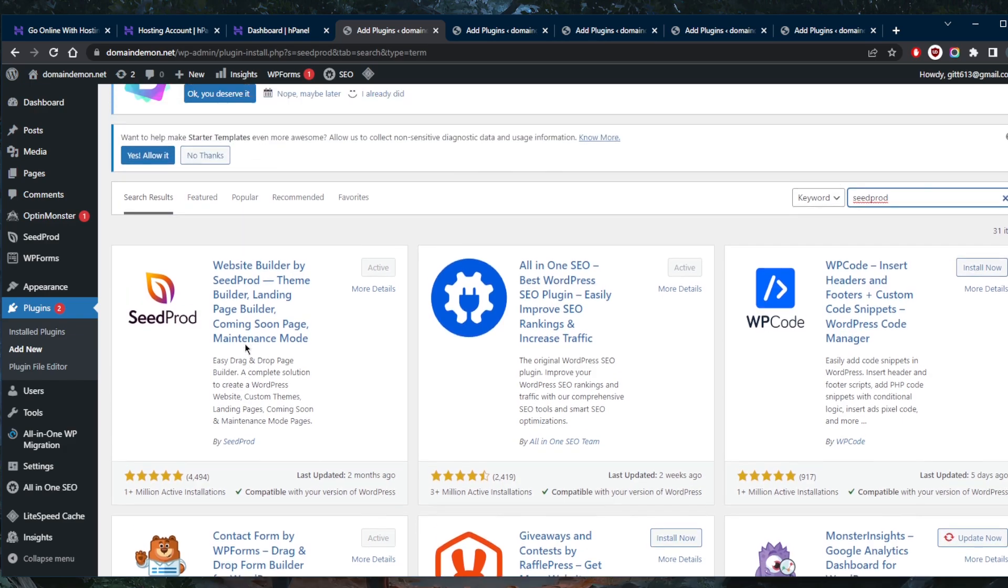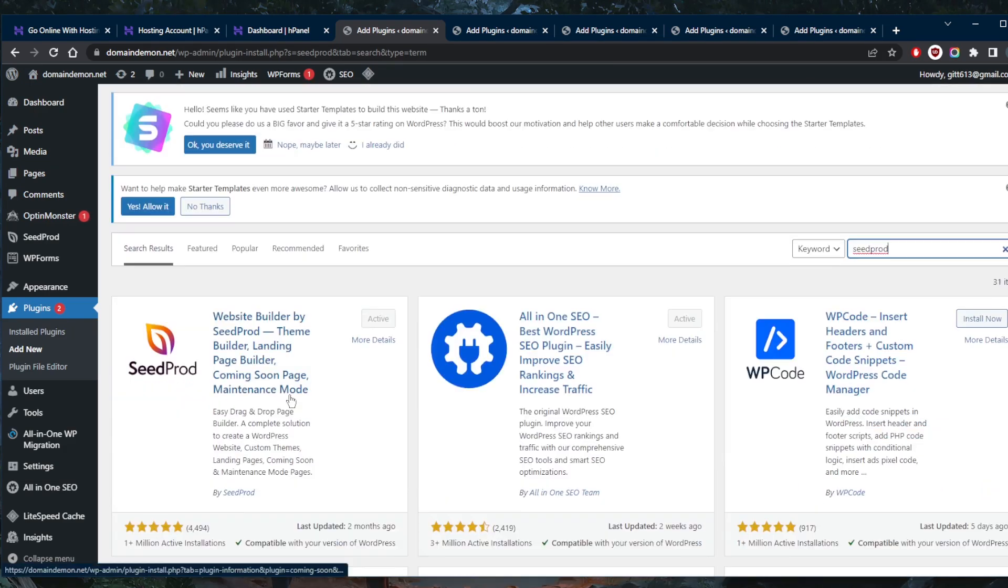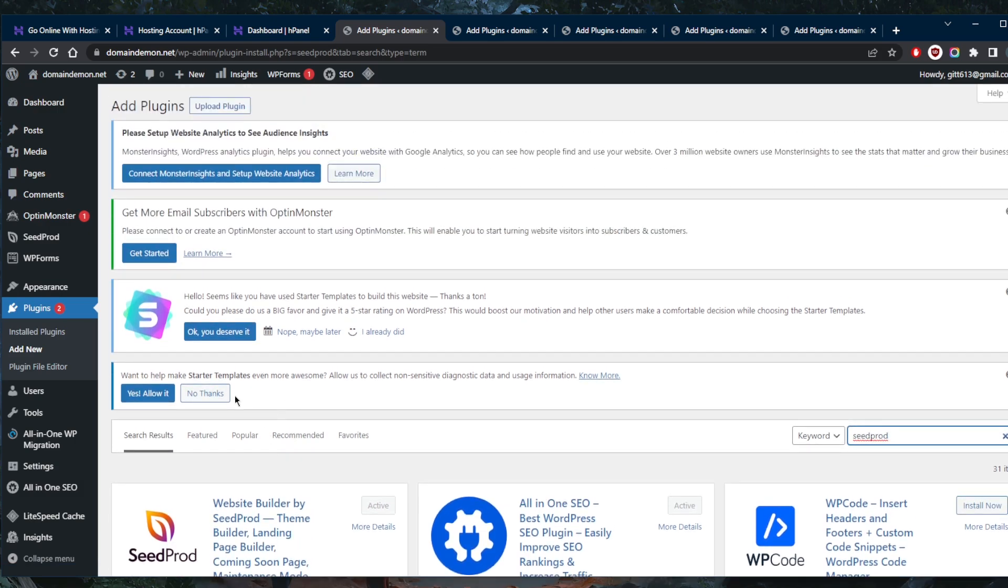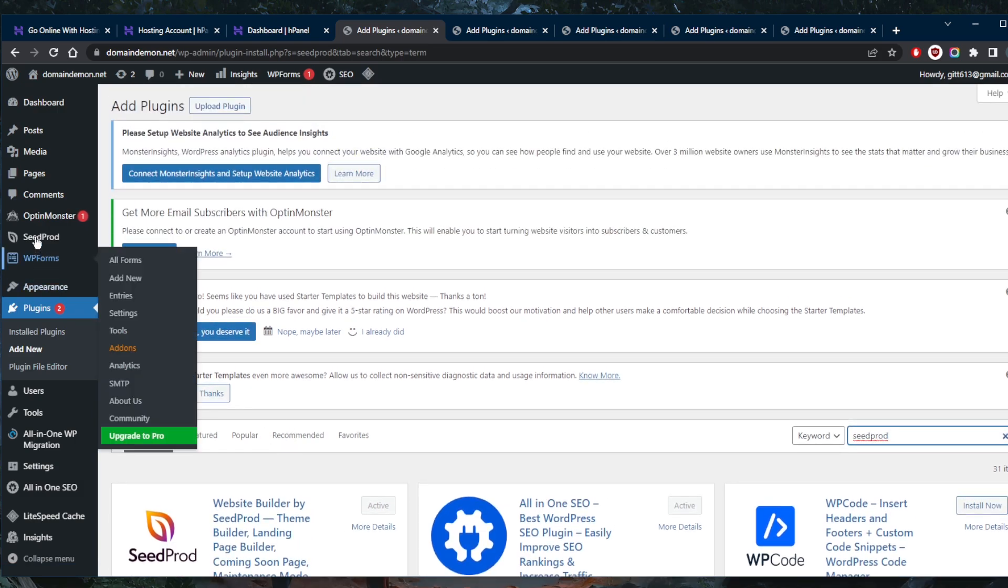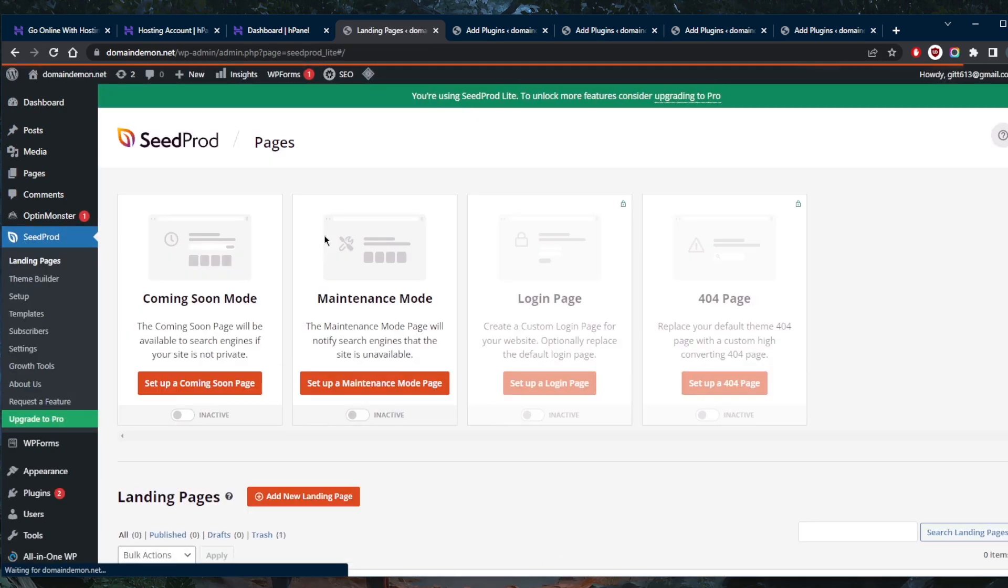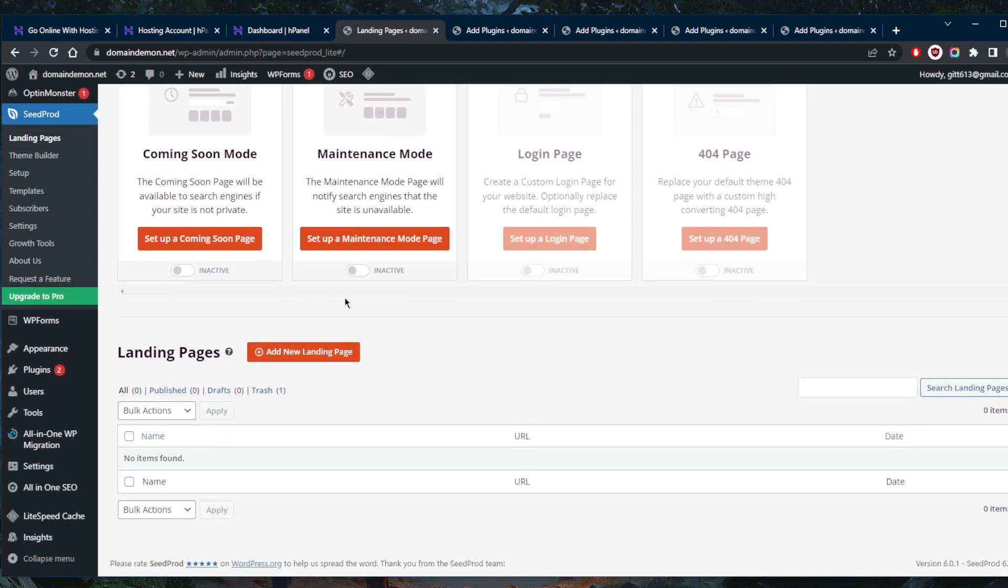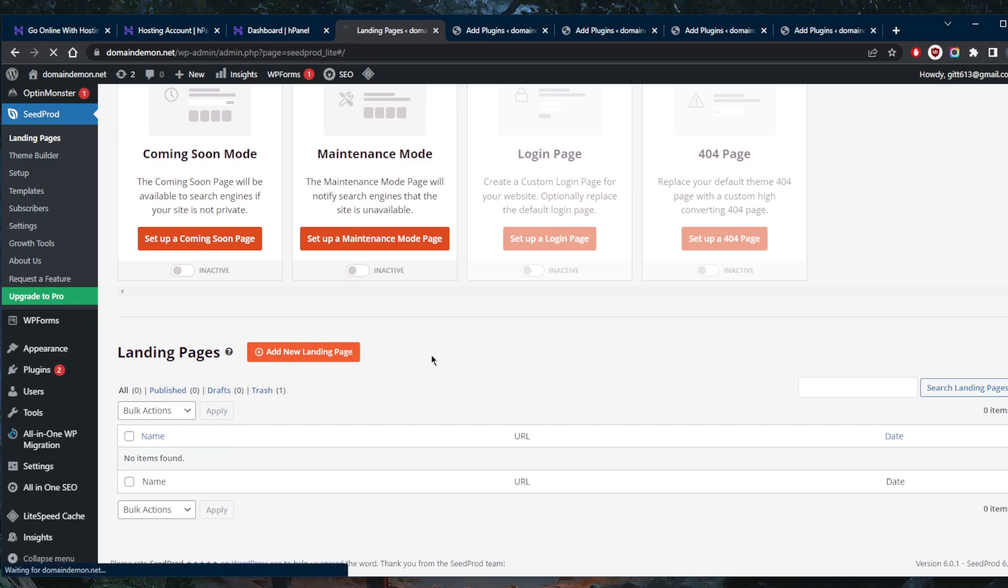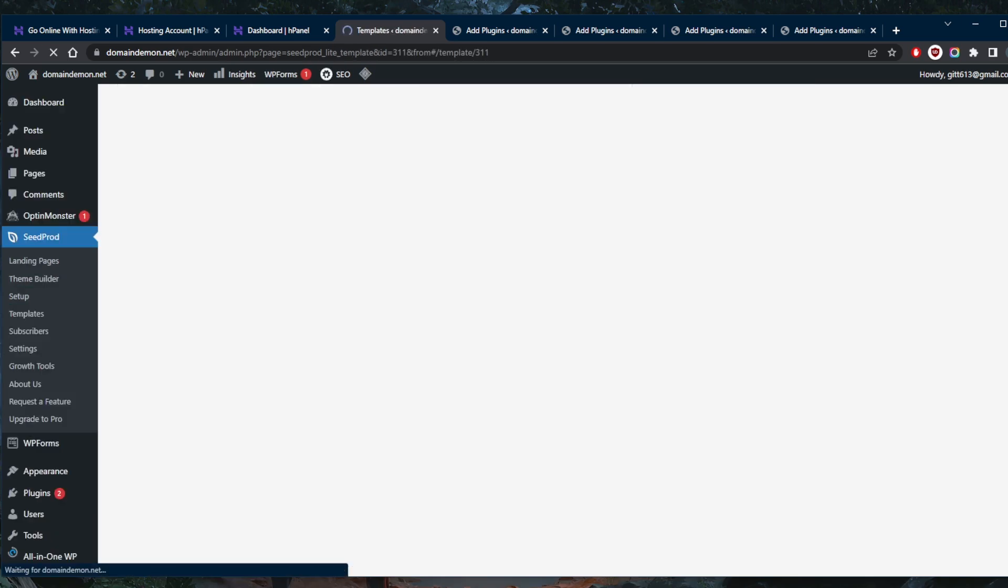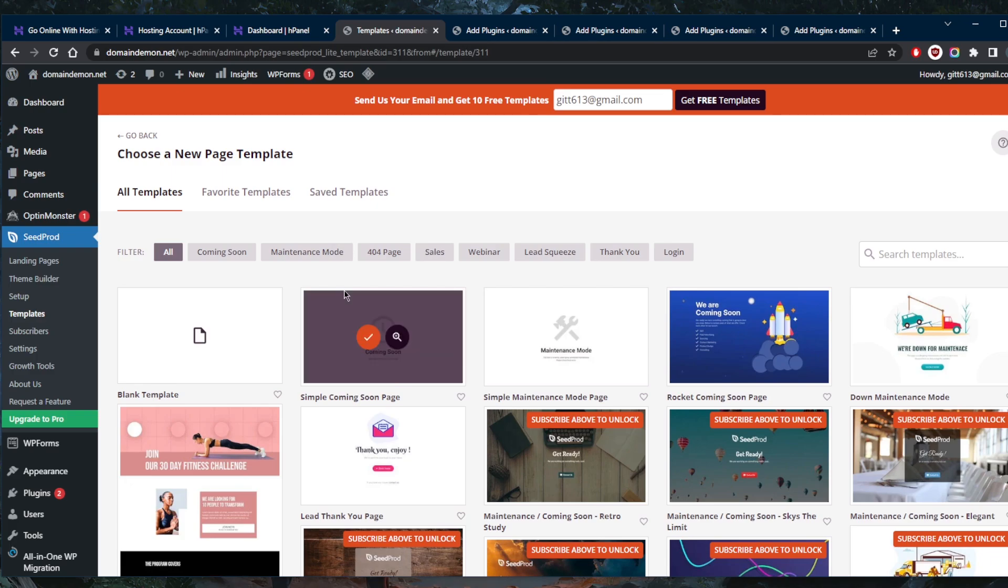Once you activate the plugin itself, it's already activated for me, it will show up right here. We have SeedProd. Let's go ahead and click that, and it will take me to this page. Now we have access to the plugin, and there we go, landing pages. We're going to go ahead and add a new landing page.